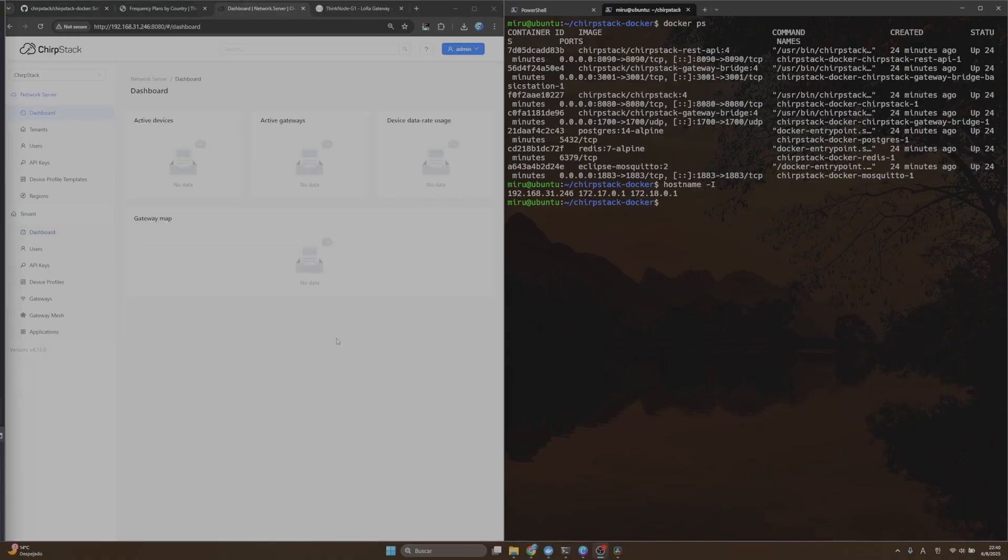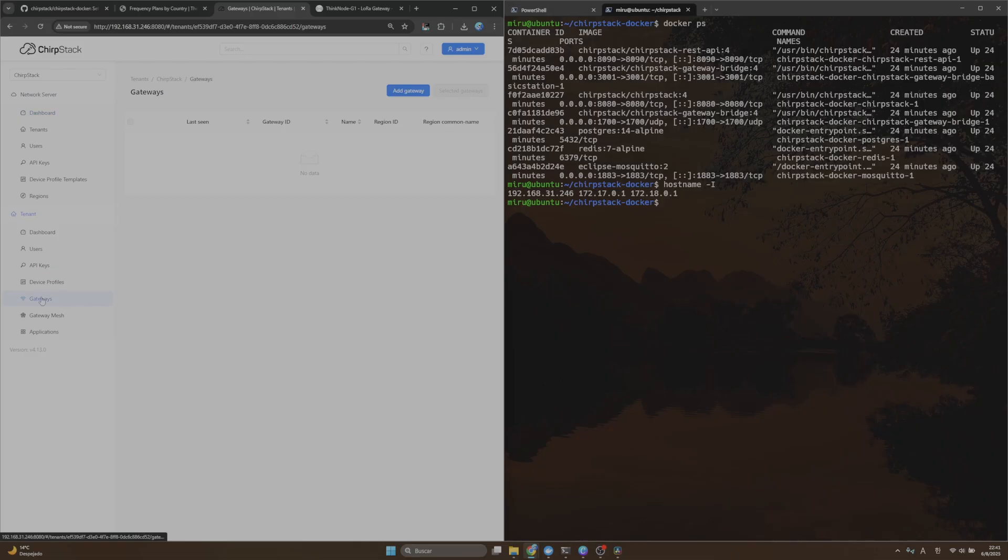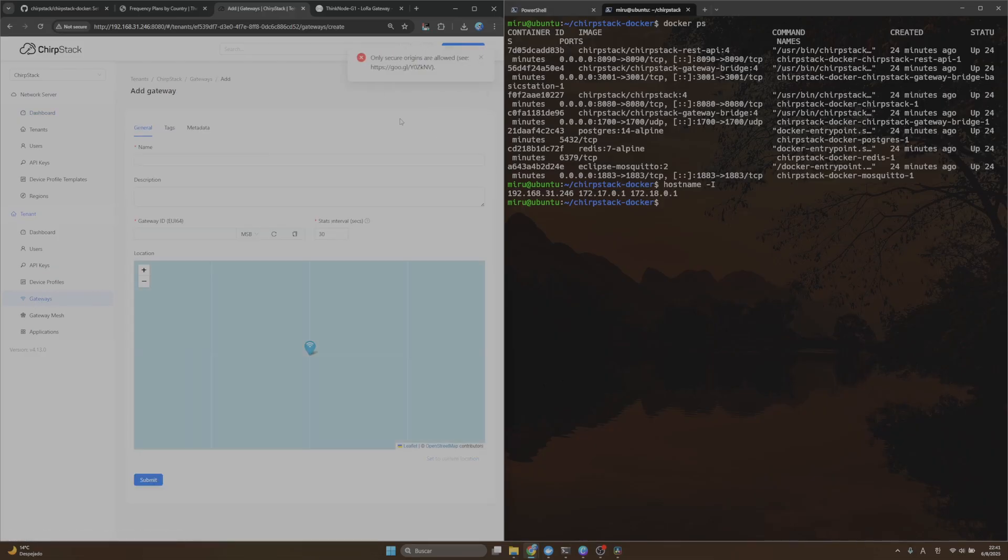Once we have our ChirpStack running, we are going to create a new gateway. To do that, go to the sidebar, click on Gateway, click on Add Gateway.